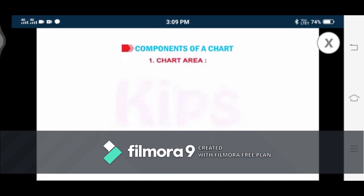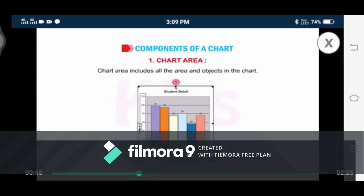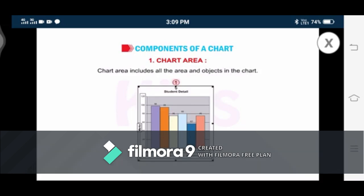Number one: Chart Area. Chart area includes all the area and objects in the chart. As you can see in the figure, where number one is labeled, it is the total area that contains all the elements of a chart. No chart element can be outside this area. This is the biggest area — the chart area.